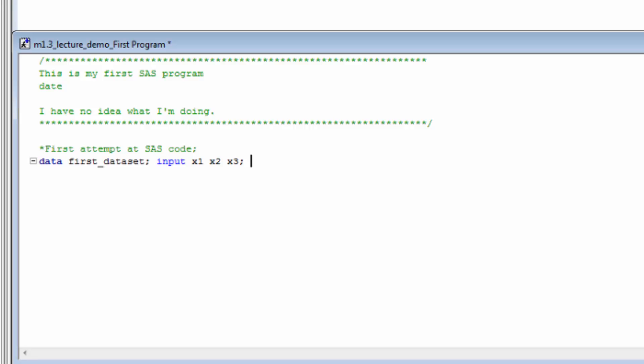Next, type the data line statement, like so. This tells SAS that we're about to feed in the actual data values. Let's go ahead and do that now.